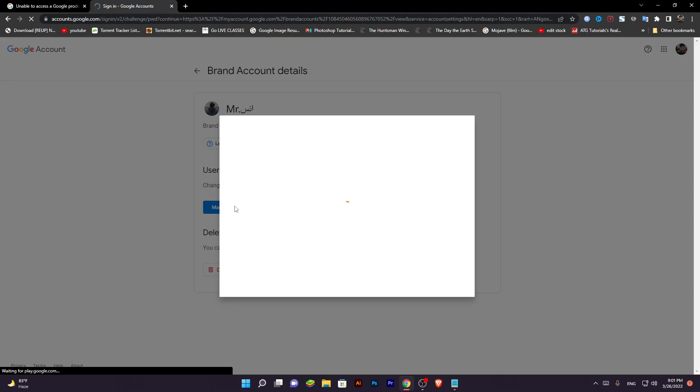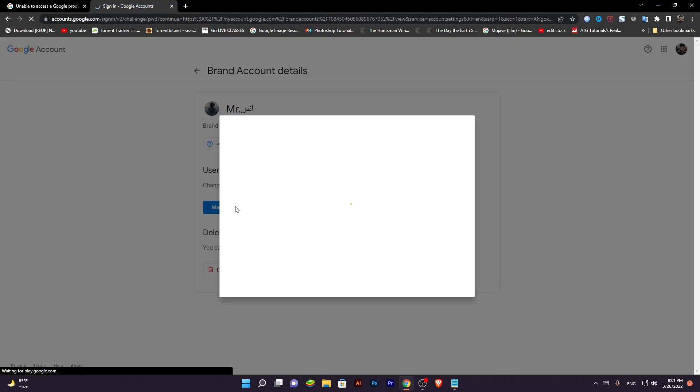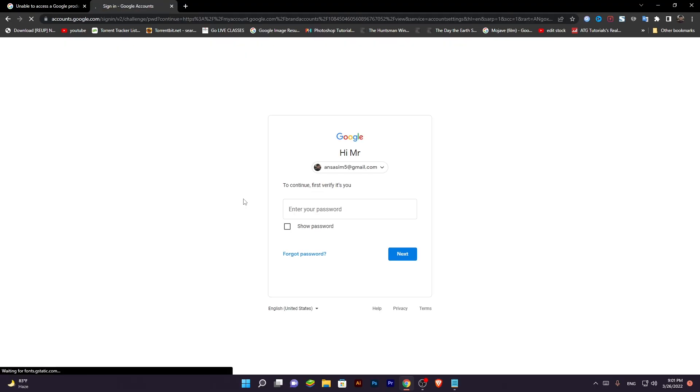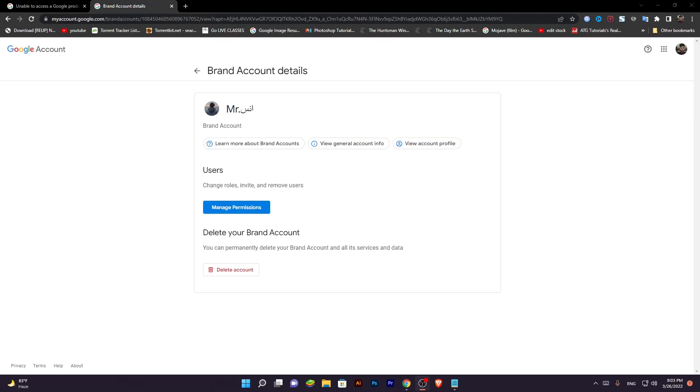Before this, you have to create another Gmail. Click on manage permissions.